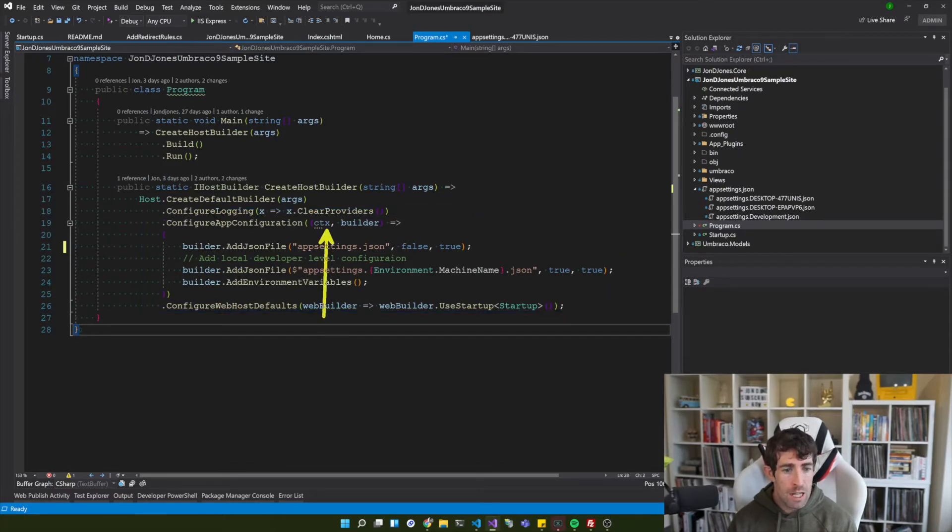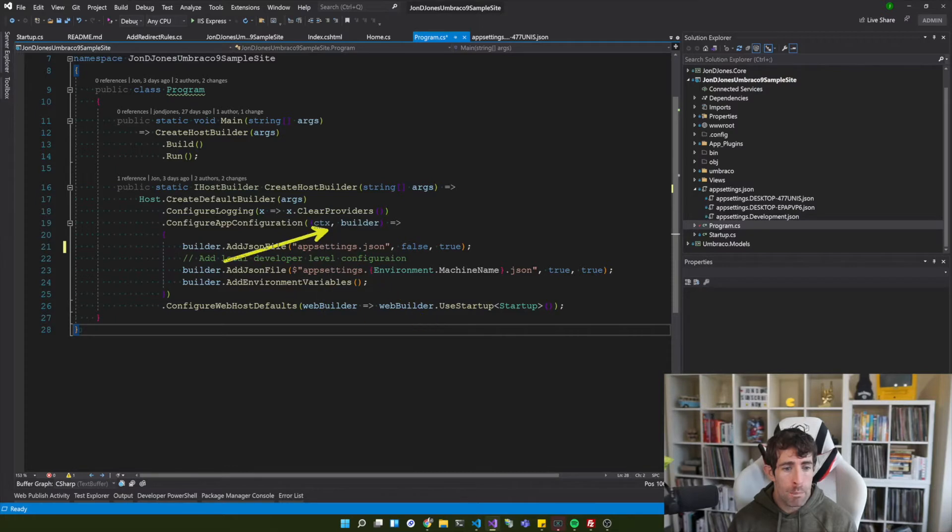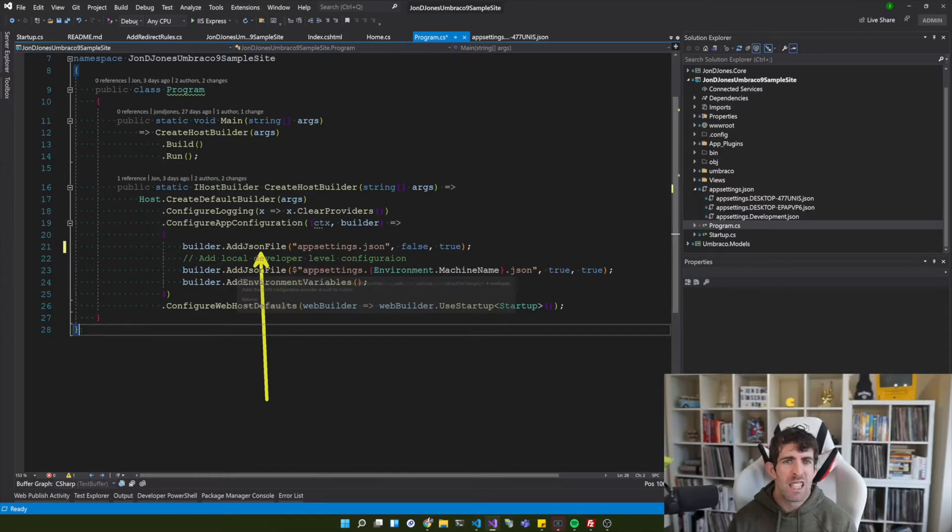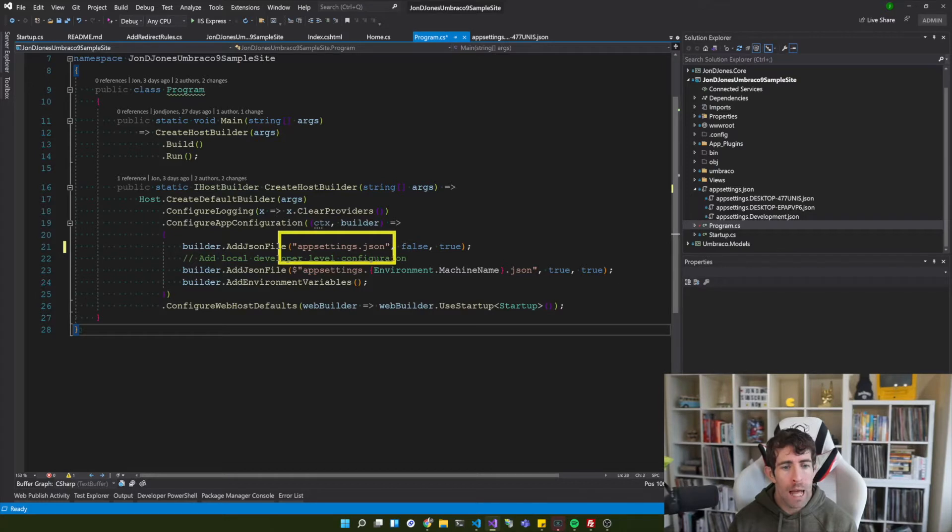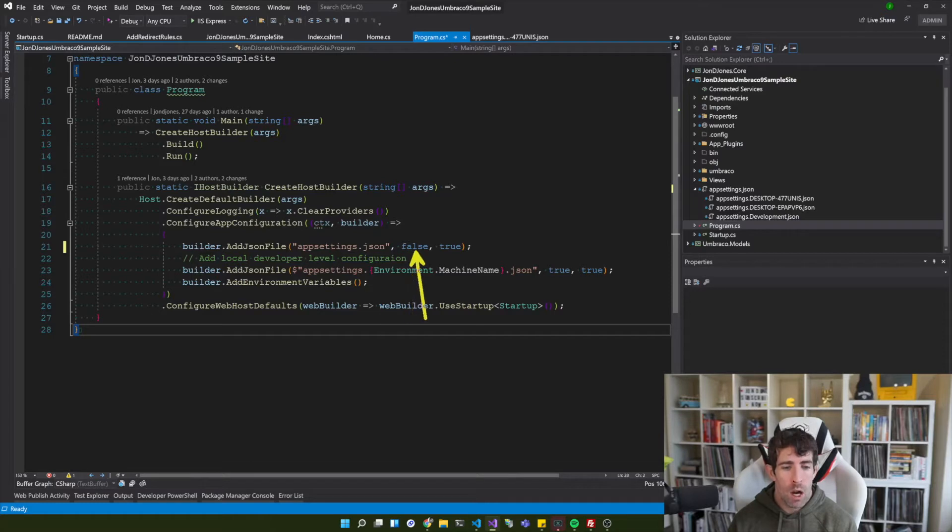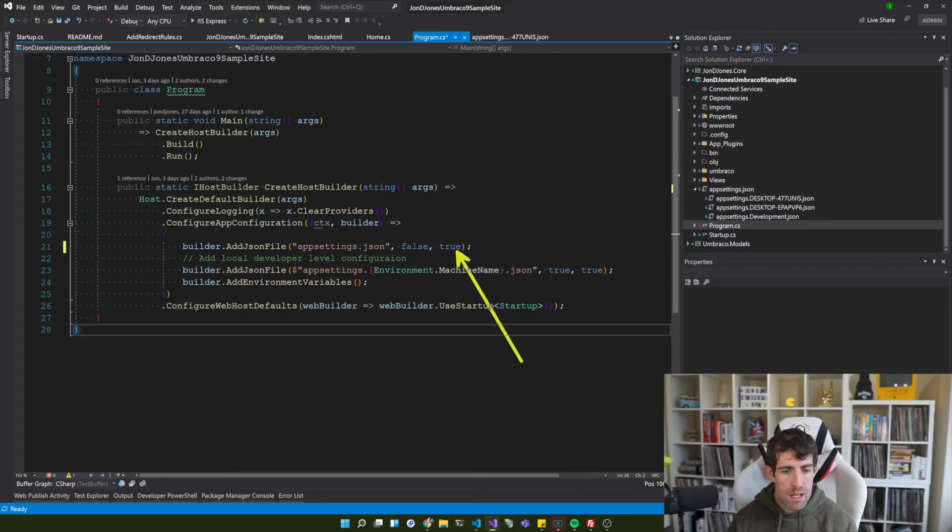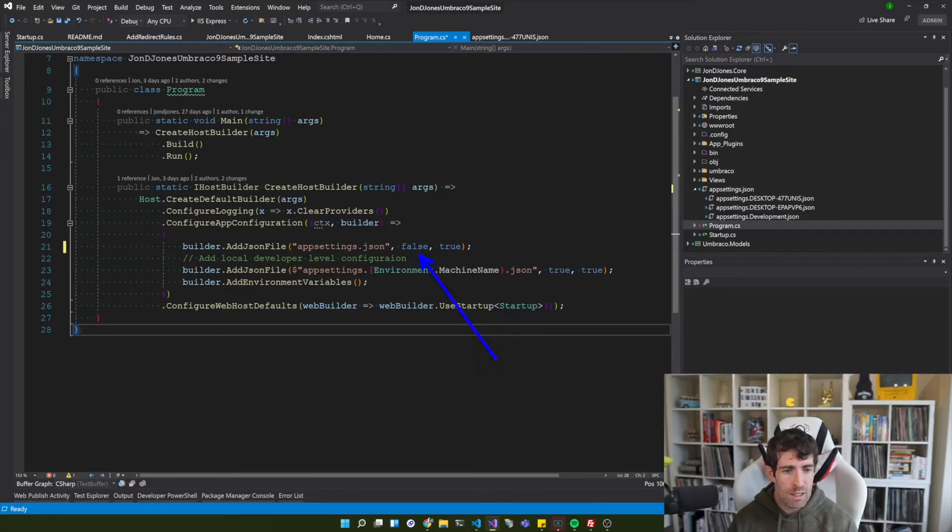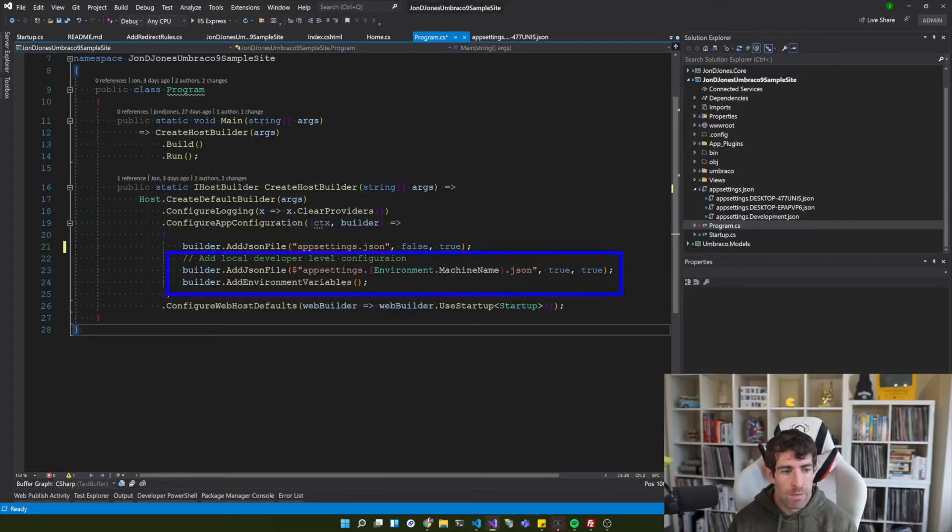So gone are the days of having to do those post build tasks and writing your own MS build deployment scripts. So as you can see on the screen right in front of us within our create host builder I've added this little section here which is called configure app configuration. And this is a helper which comes with .NET. Now as you can see it takes in this context and builder as parameters.